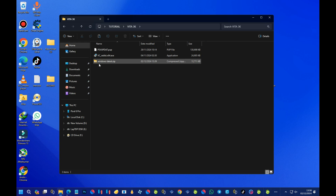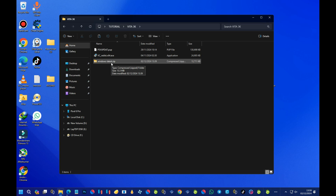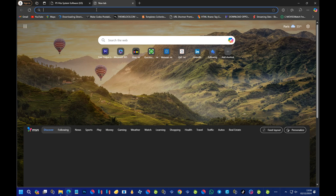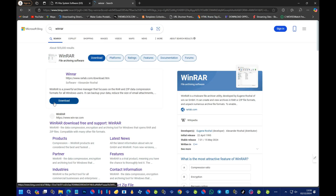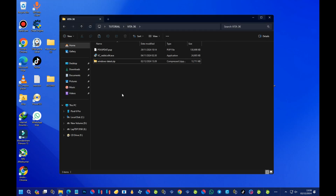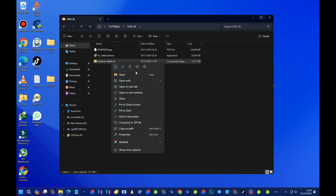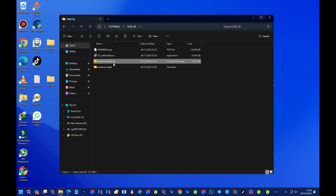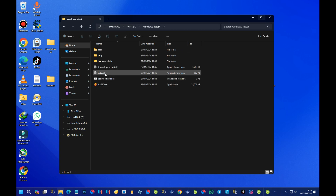Next, we need to extract the emulator because it comes as a ZIP file. To do that, you can use a program called WinRAR. If you don't have WinRAR installed, open Google and search for WinRAR, download and install it. After getting WinRAR installed, right-click the emulator ZIP file and you should see WinRAR in the menu. Choose the option that says 'Extract to windows-latest.' Once extraction is done, open the folder and you'll see the vita3k.exe file — just double-click it.